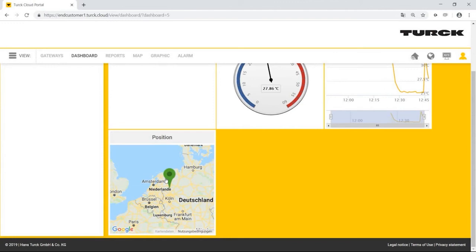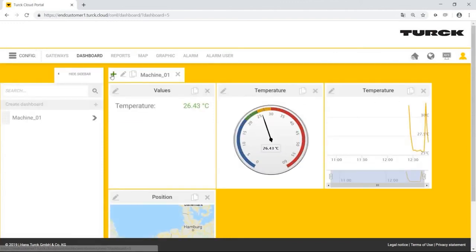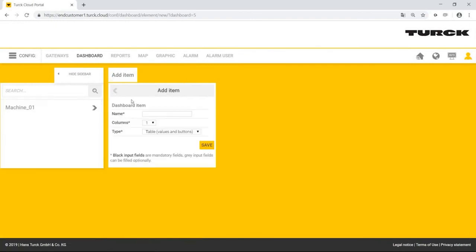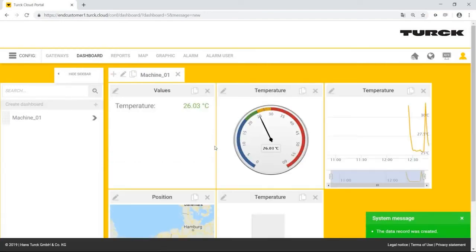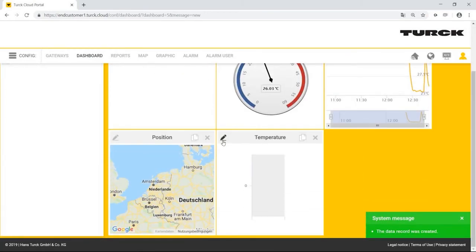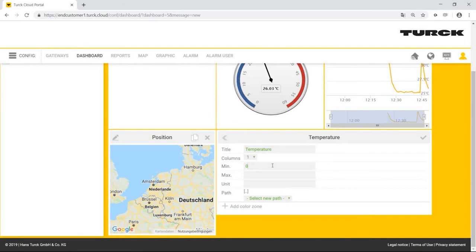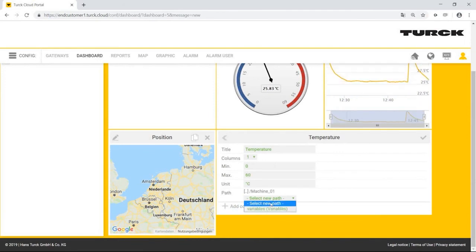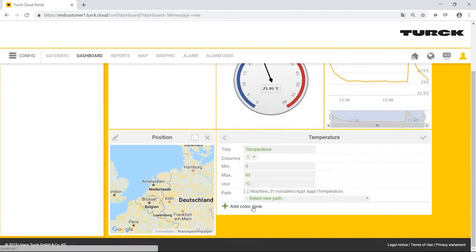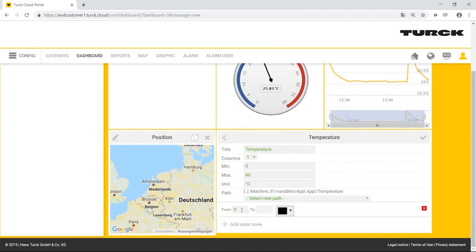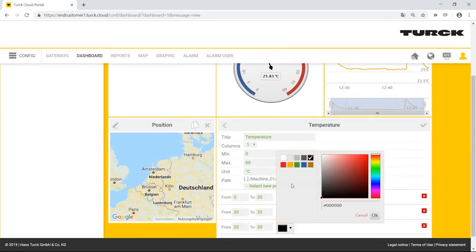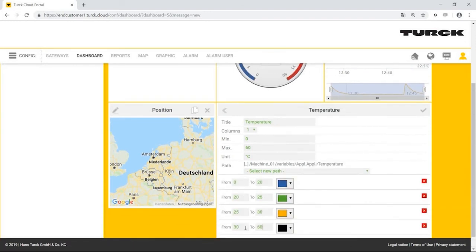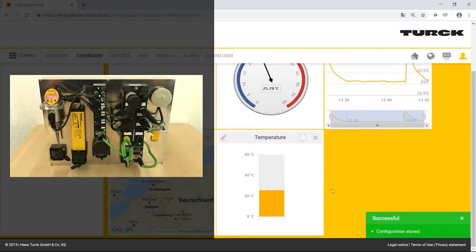As the final element, Mr. Simpson configures another bar graph. He adds the widget of type Tank. He enters a minimum value and maximum value as well as the unit degrees Celsius. He selects the temperature variable for machine 01. And he defines the color ranges the same as before. In the event of temperature changes, the bar will change color.